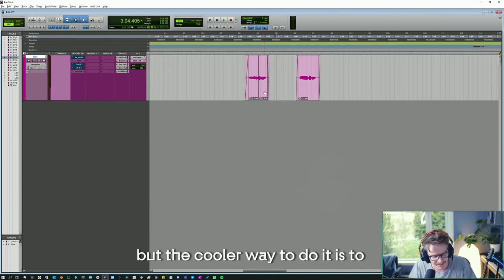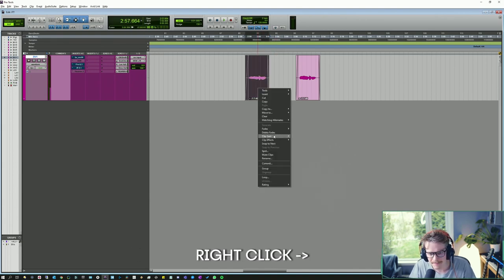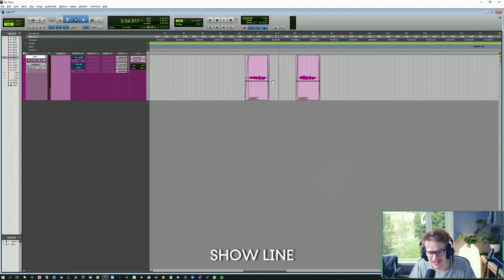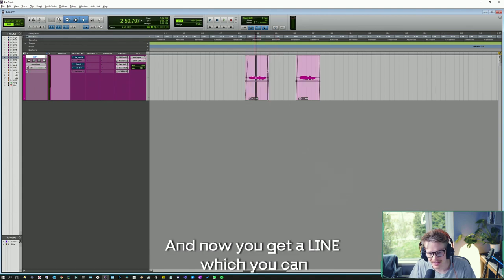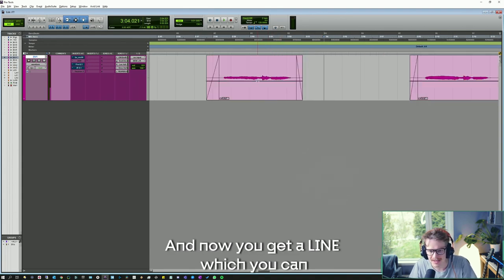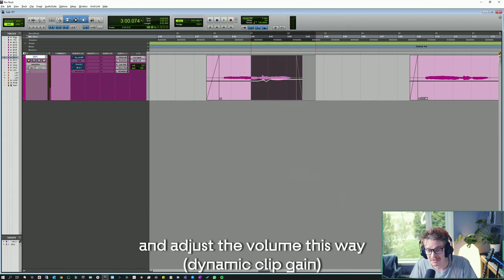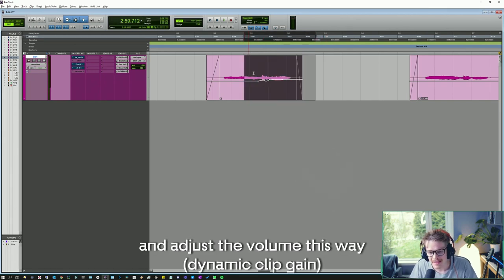But the cooler way to do it is to right click clip gain, show line, and now you get a line which you can add points to and adjust the volume this way.